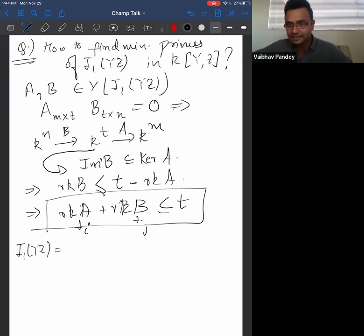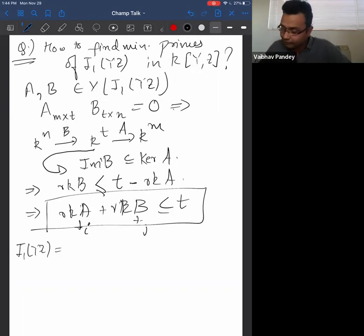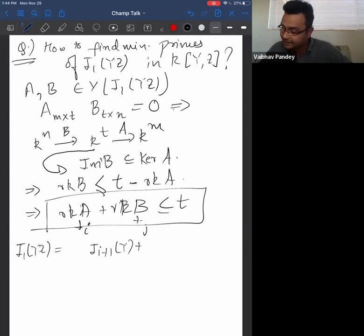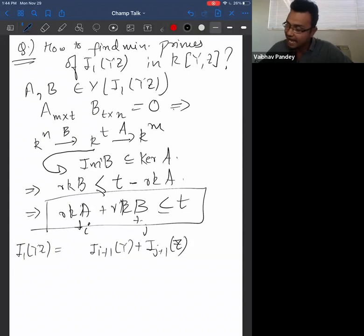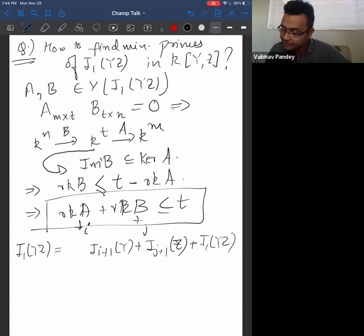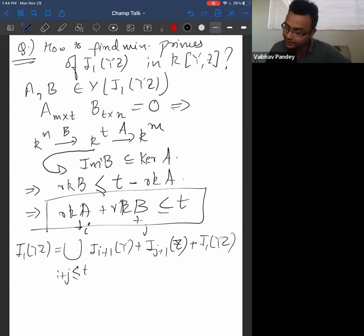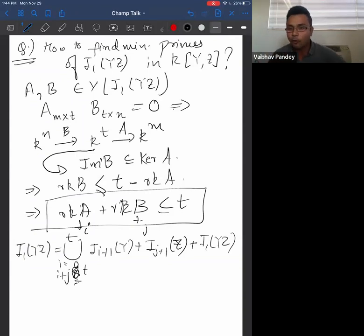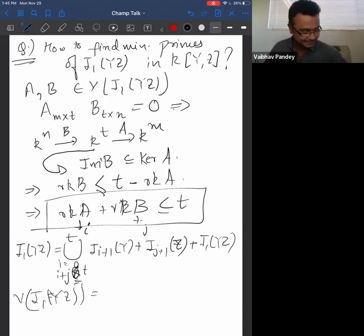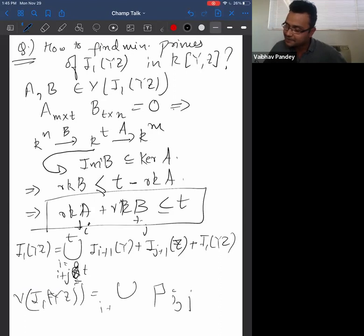If AB = 0, the image of B is contained in the kernel of A. In terms of dimension: rank(B) ≤ dim(kernel of A) = t − rank(A) by rank-nullity. So rank(A) + rank(B) ≤ t. This means: if rank(A) = i and rank(B) = j with i + j ≤ t, the size i+1 minors of A and size j+1 minors of B must vanish. The vanishing set of I₁(YZ) is a union of primes P_{ij} where i + j = t, and i ranges from 0 to t.